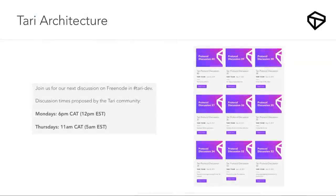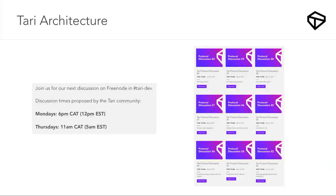We started a few months ago engaging with the community through online discussions, and we still do them on Mondays and Thursdays. On the Tari website blog there are 40-plus protocol discussions — you can see how we reached certain decisions as a developer community. It wasn't just us saying this is the way we're going to do it. We had a lot of bad ideas that we chucked out and a lot of good ideas that have been mulled over and discussed over and over again.